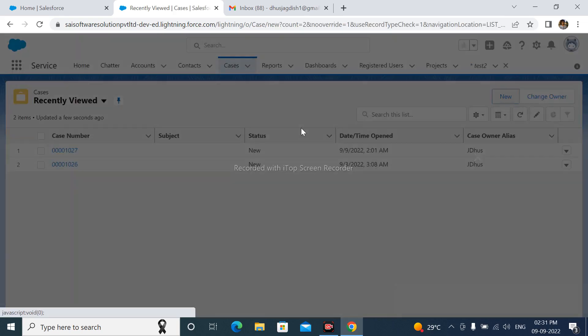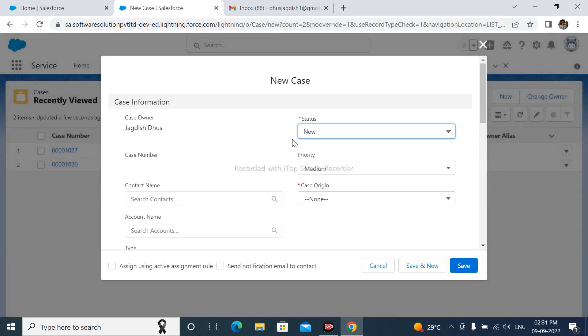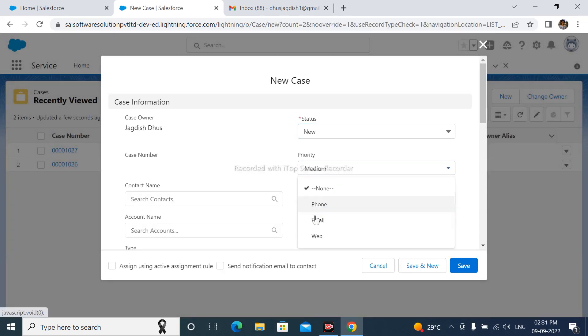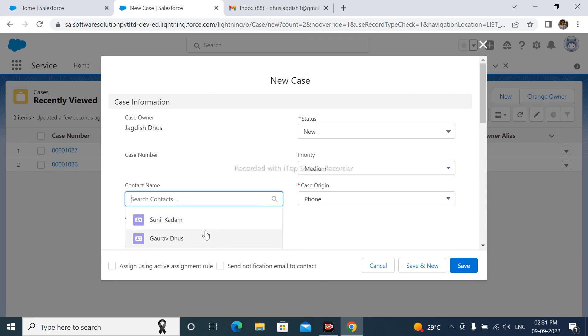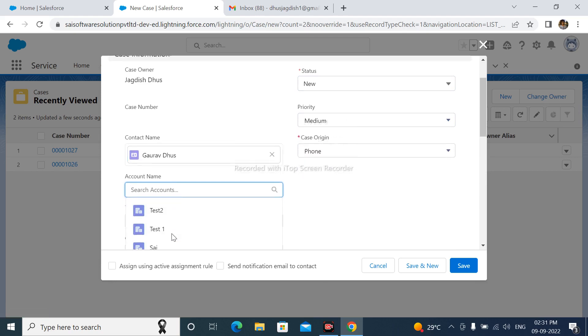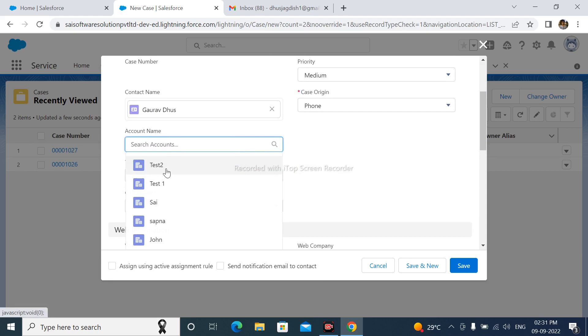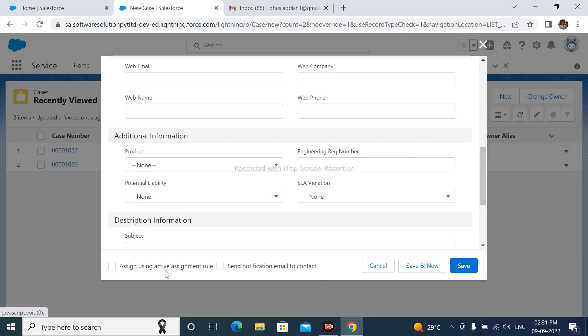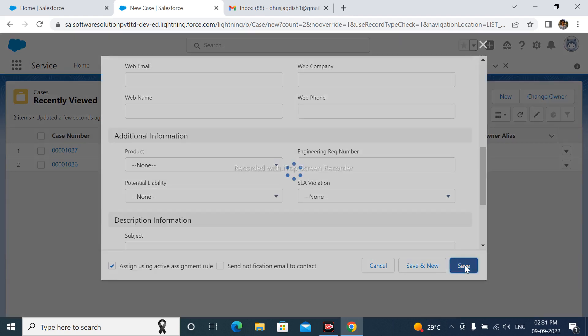Click here new, click here assign using active assignment rule, click here after that save this case.